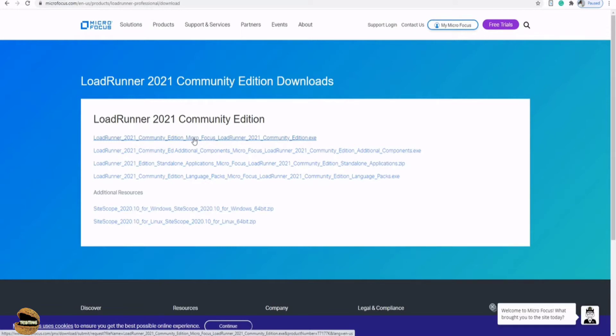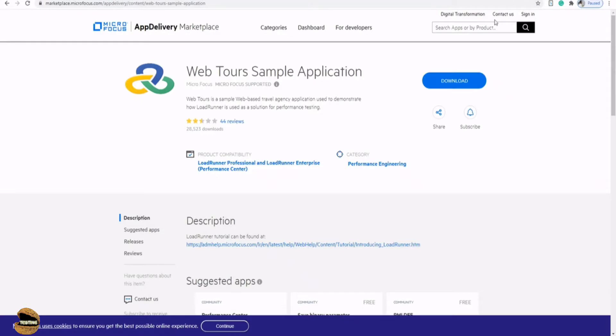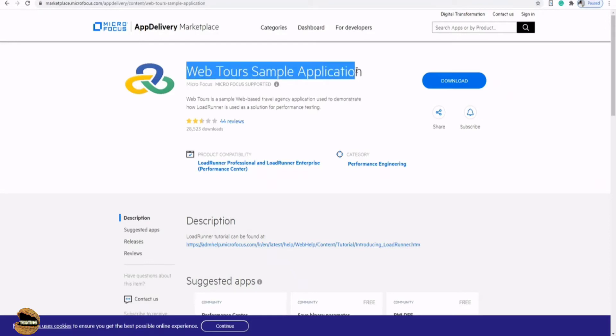Once downloaded, you would also need a component which is an application to start working on this particular application. So we will be making use of a standard application which is WebTours sample application which is a product of Micro Focus itself.